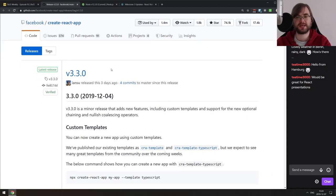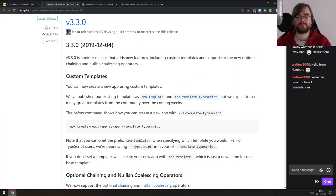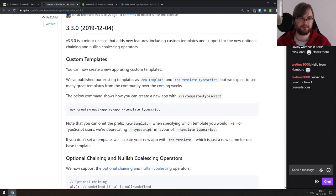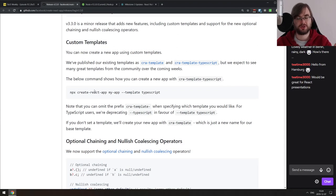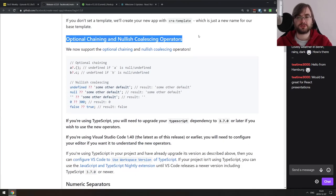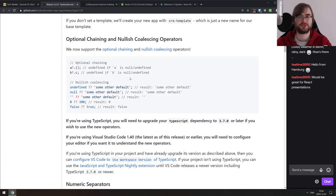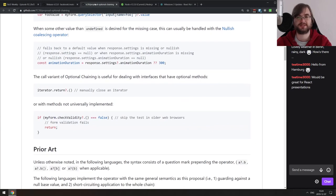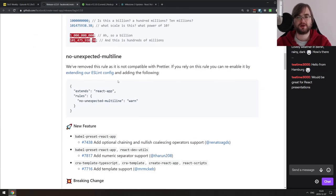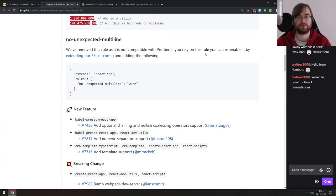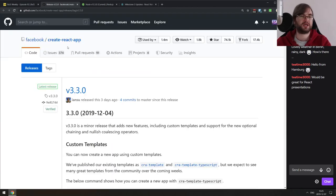Next: Create React App version 3.3.0 — a minor release with some cool features. The highlight is custom templates: you can now create your app from a specific template, like passing a TypeScript template to get a TypeScript-scaffolded Create React App. You can also create your own templates. They've also enabled optional chaining and nullish coalescing by default — though optional chaining is still at stage 3, while nullish coalescing progressed to stage 4. Numeric separators are added, and unexpected multiline is now a warning.